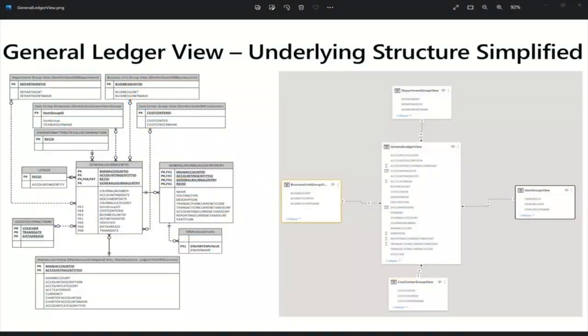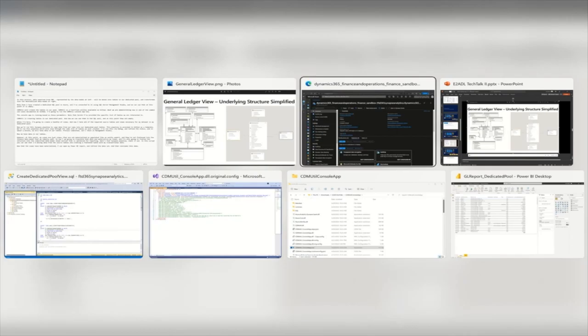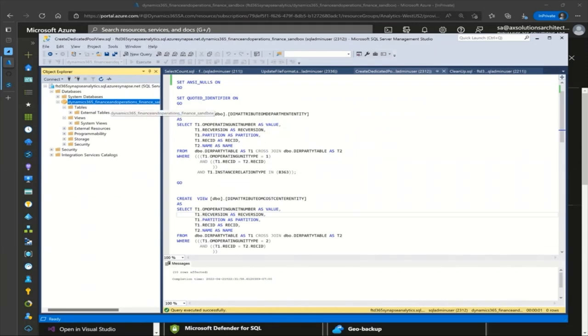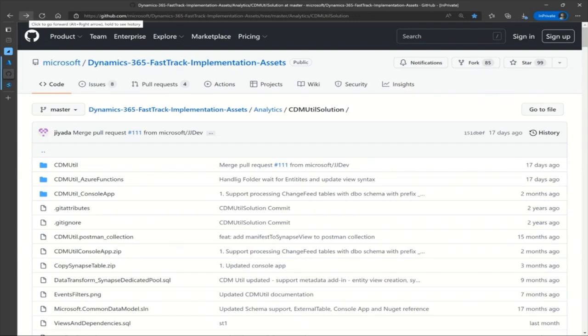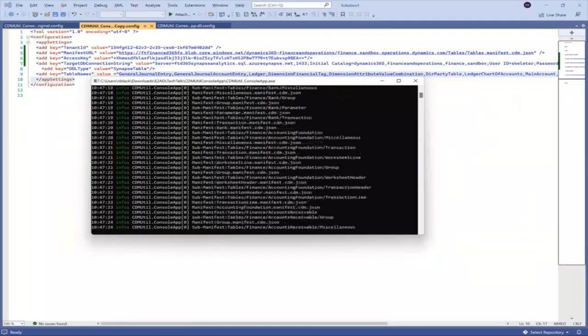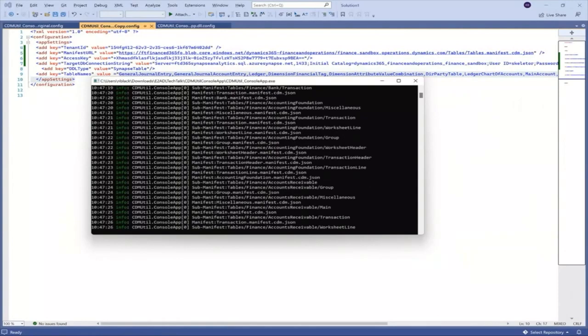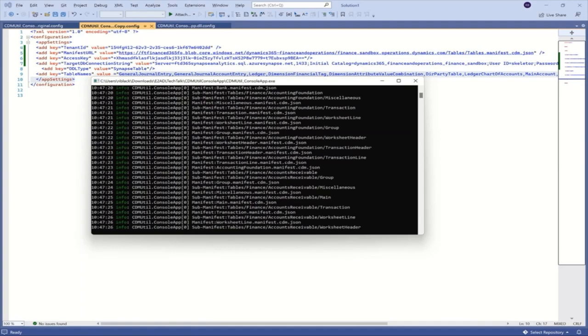Data exported from FNO, represented by the data model at left, will be moved into tables in our dedicated pool and transformed into the denormalized data model at right. I've created a dedicated pool in Azure and connected to it using SQL Server Management Studio — it's freshly created with no tables, no views, no data at this point. CDM Util, located on GitHub as a FastTrack utility, will be used to create the tables in our pool. CDM Util is now looping through, reading the manifest of all the JSON files, and creating those tables successfully. If we go to SQL Server Management Studio, we would see that we now have empty tables.